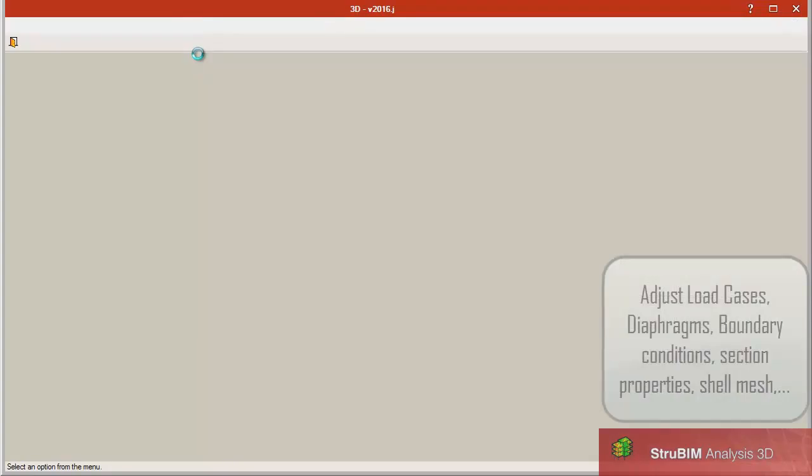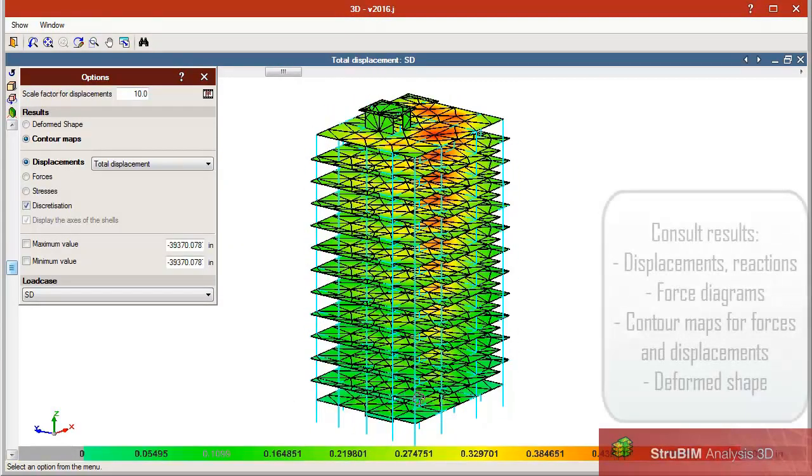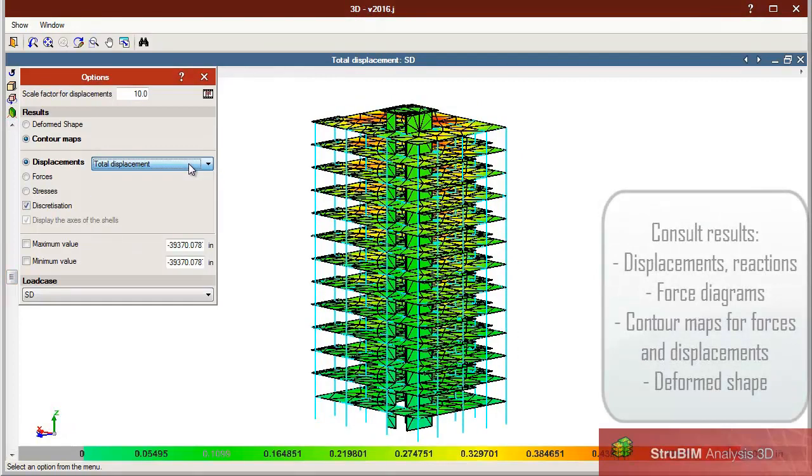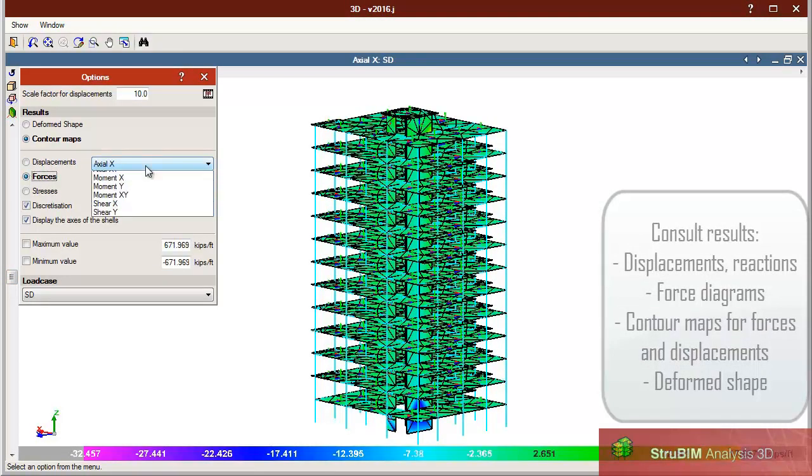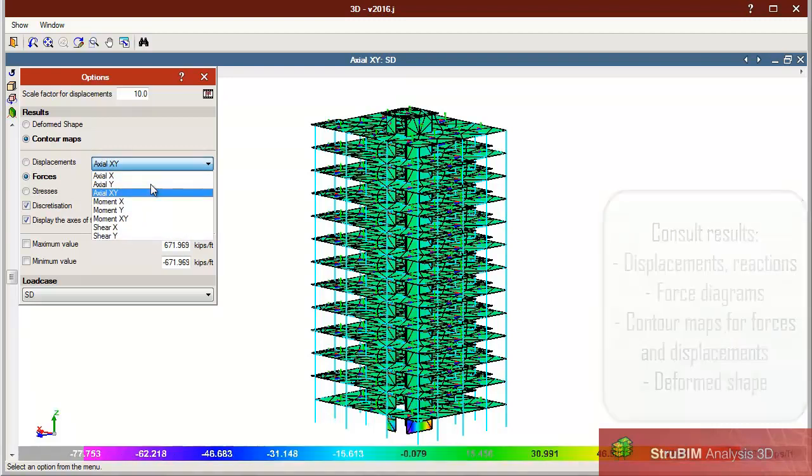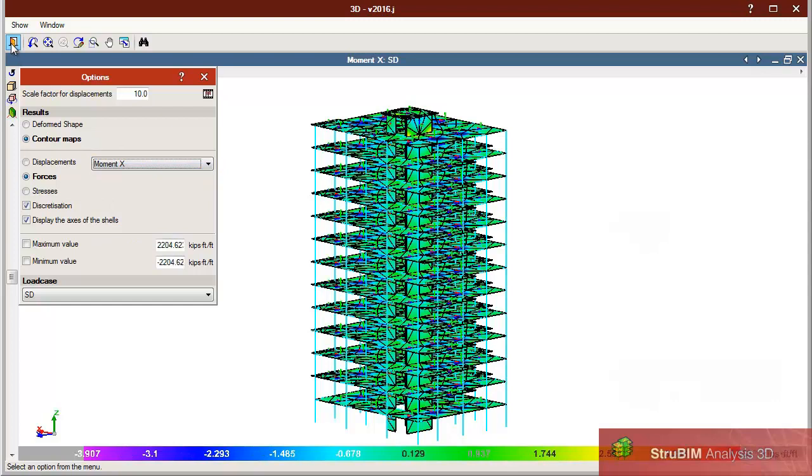Users can adjust the model by defining or editing properties such as load cases, values of loads acting on elements, wind loads, diagrams, boundary conditions, section and material properties, and mesh sizing.